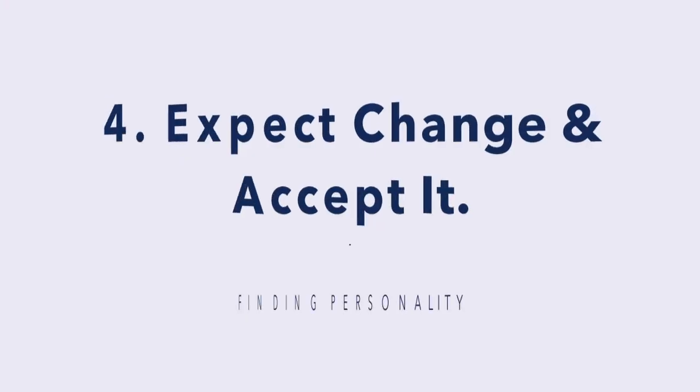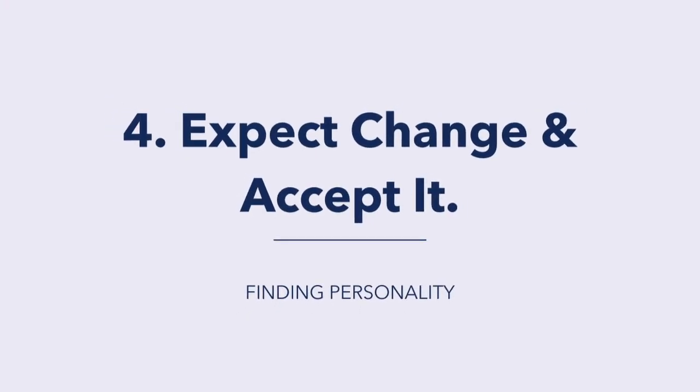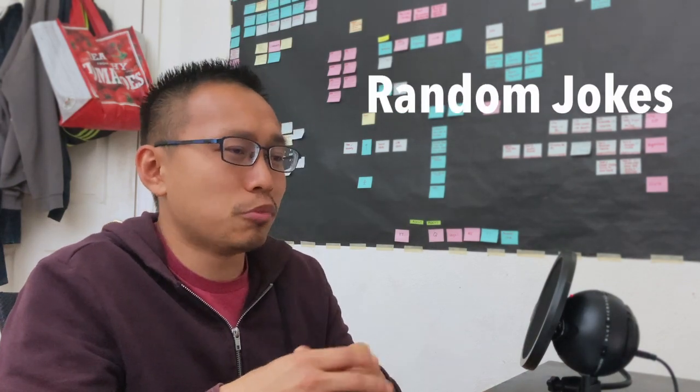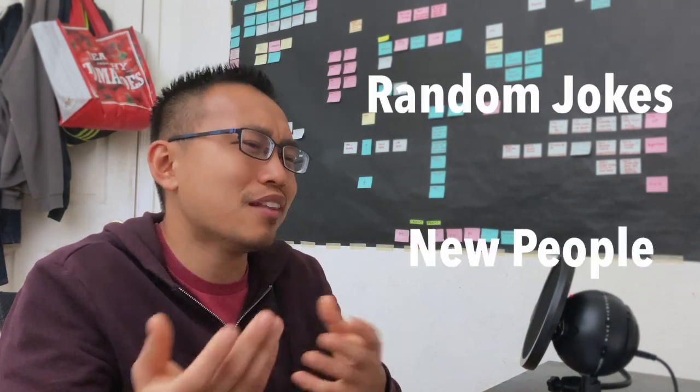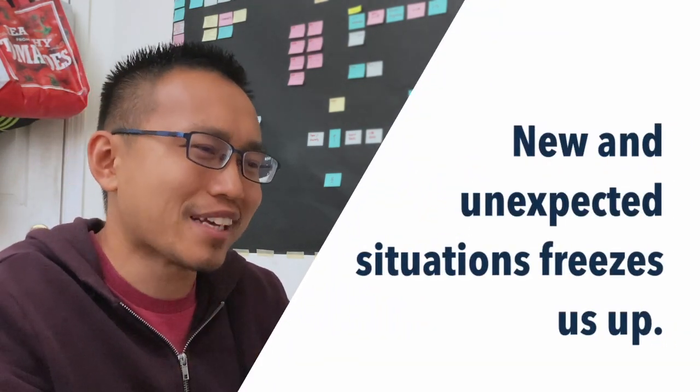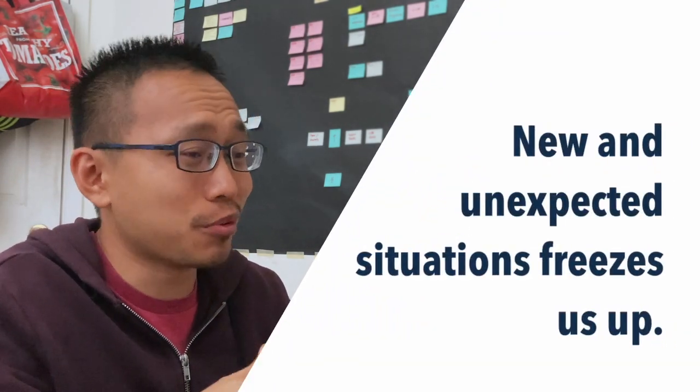With that being said, the last tip has a lot to do with the practical sides of talking to people, which is change. Because there are a lot of unexpected things that go on in conversations, like maybe a random joke or new people jumping into a conversation. And then for most people, in new situations, if we're really blindsided or we are afraid of it, we freeze up.